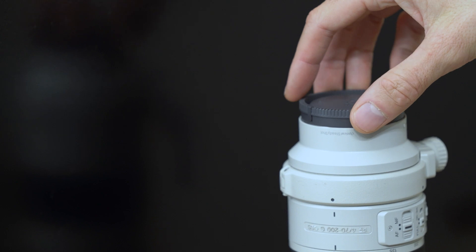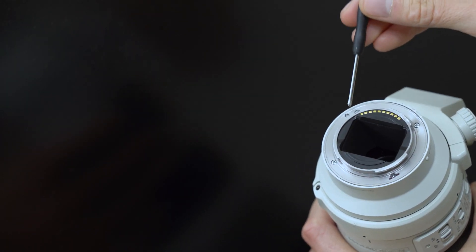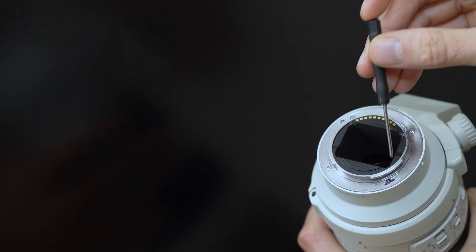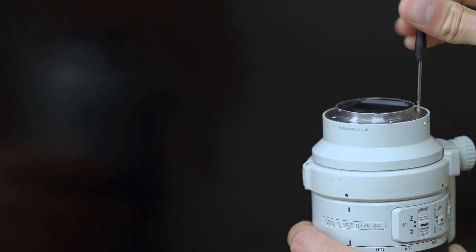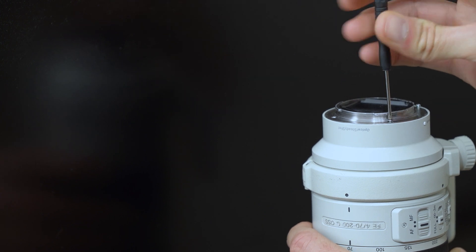I'll start by removing the back cap from the lens. I can remove these four screws, being careful not to drop any of them into the lens.